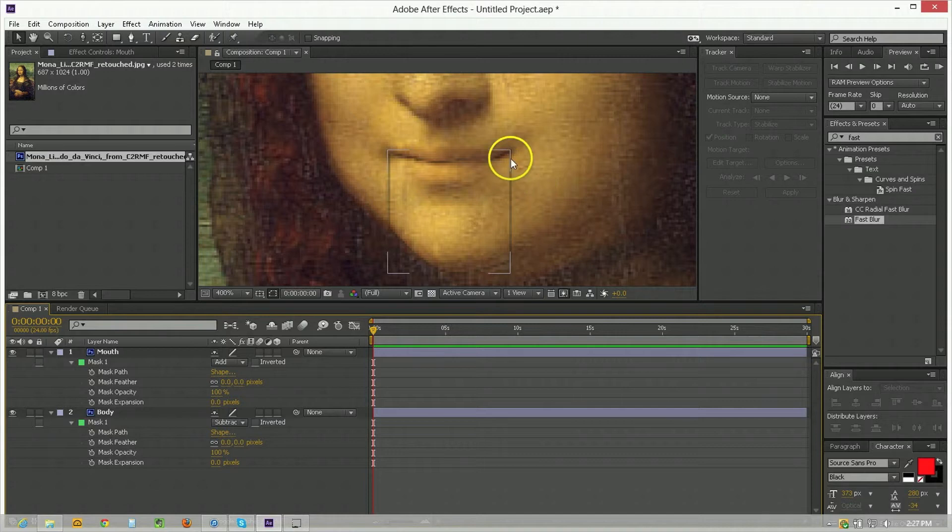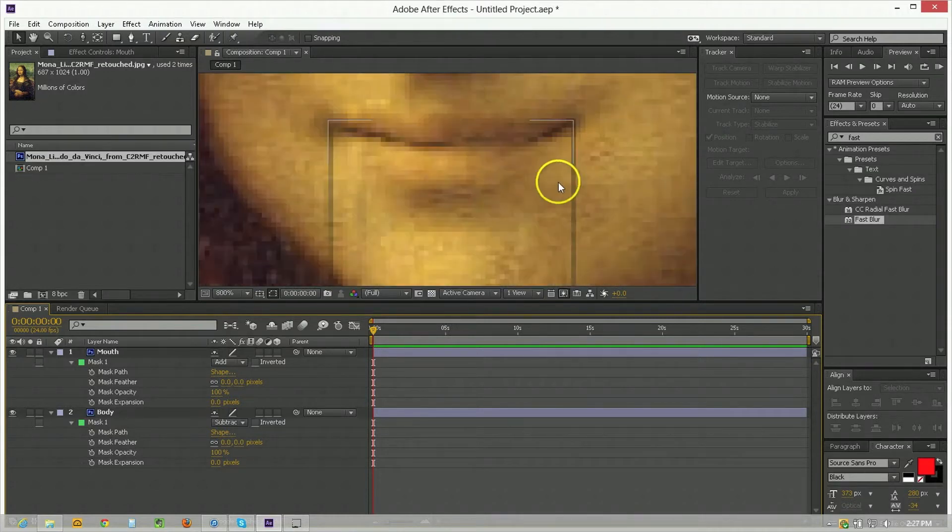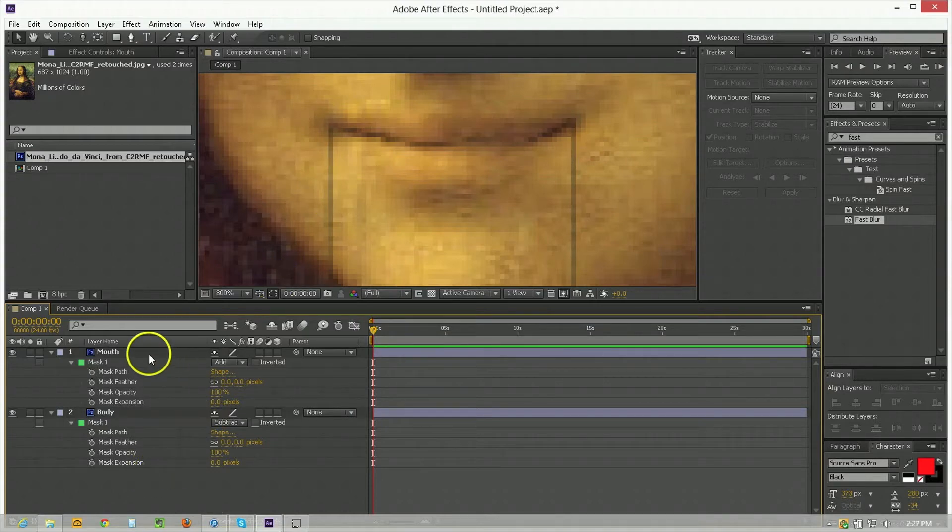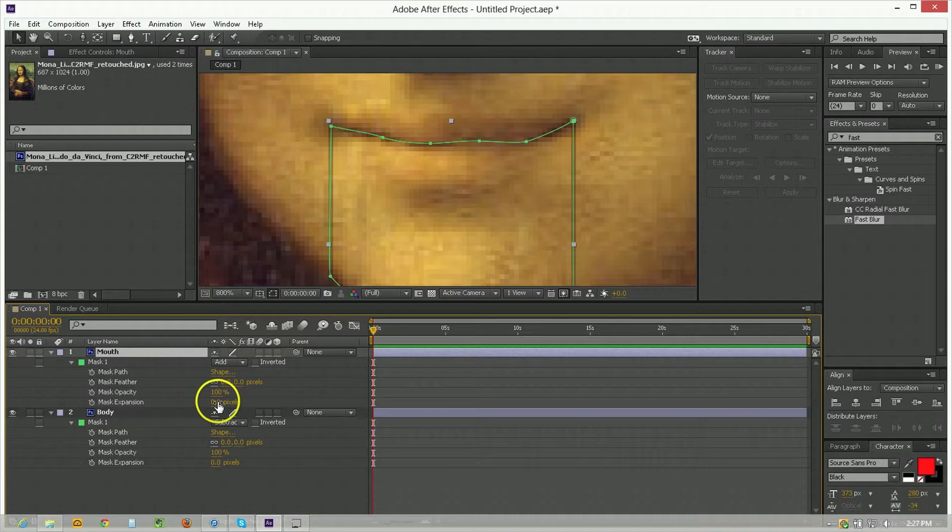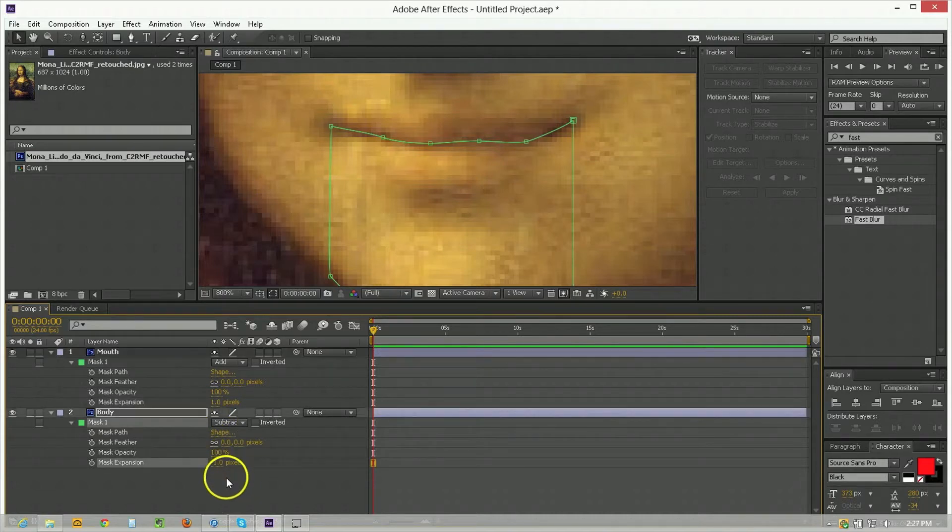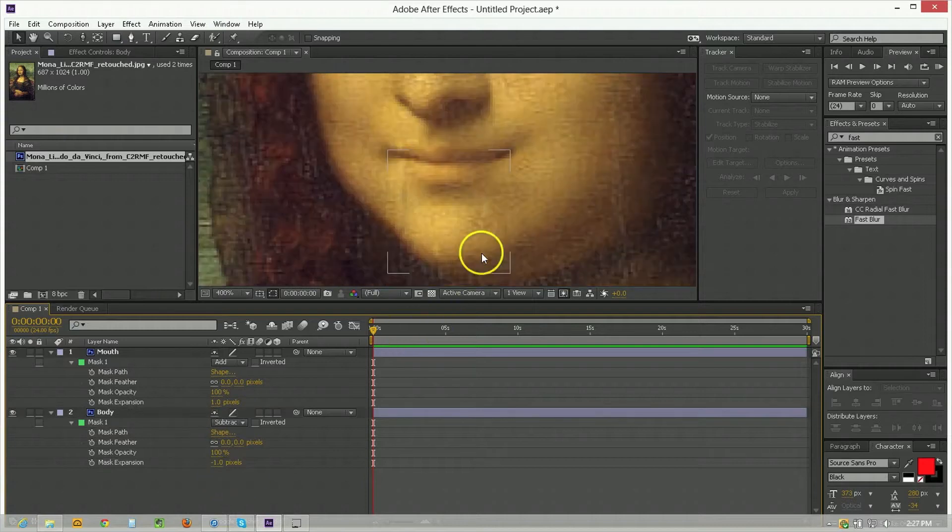One of the things we have to do though is get rid of this unflattering line here that happens between the two masks. Just because of the average pixels there's loss in there so we take the one that's on top and we expand it by one. We take the one that's on the bottom and we expand it by negative one or contract it by one.